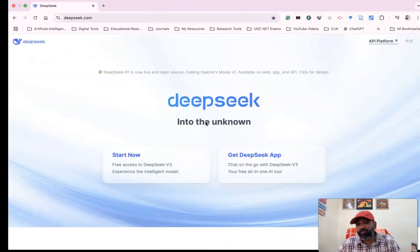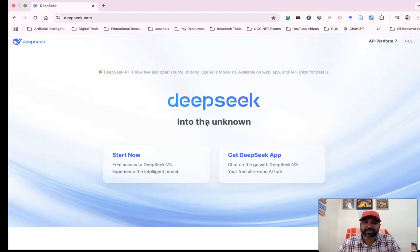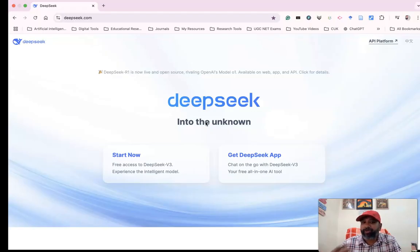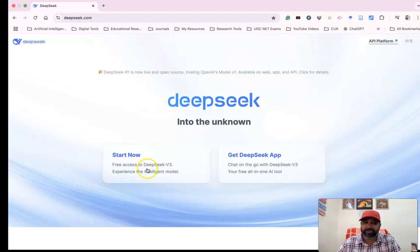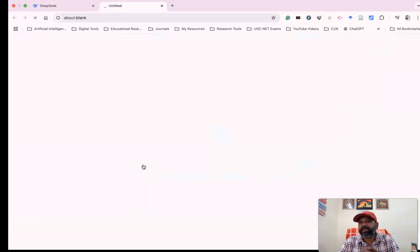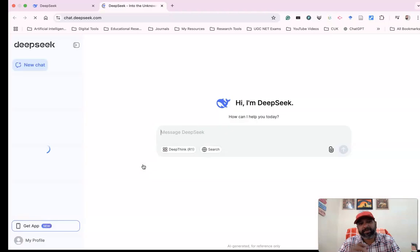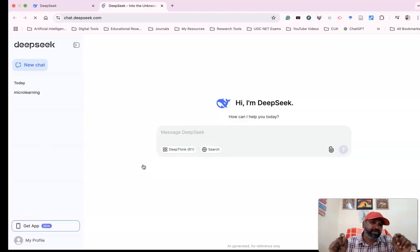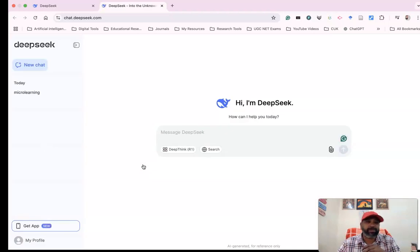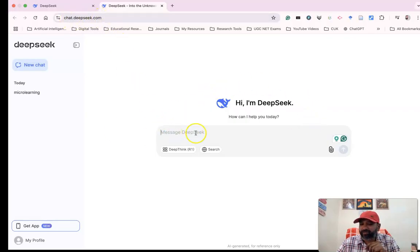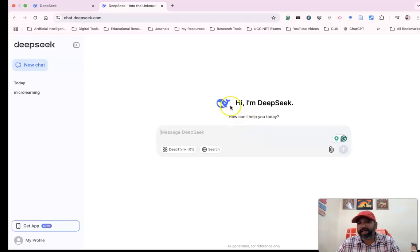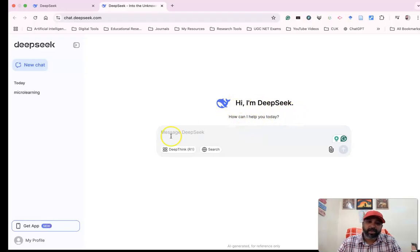For this, we can click 'Start Now.' When you click it, you get another interface called chat.deepseek.com. The interface looks similar to ChatGPT. It says 'Hi, I am DeepSeek.' We have the DeepThink R1 model, and there's Google search available.